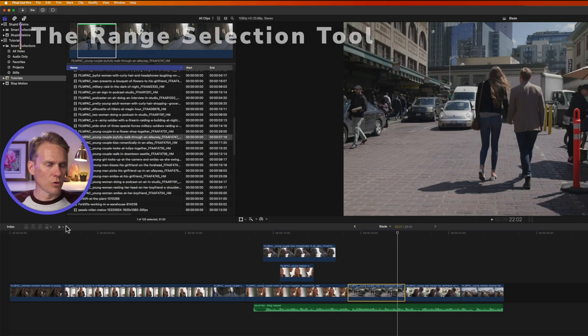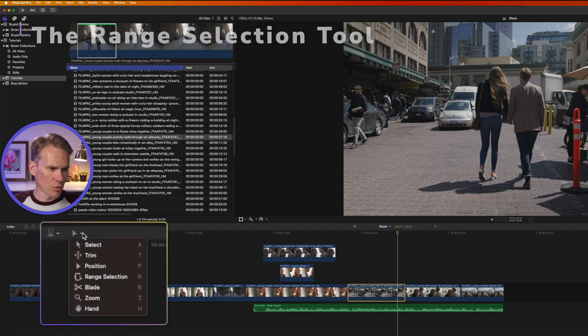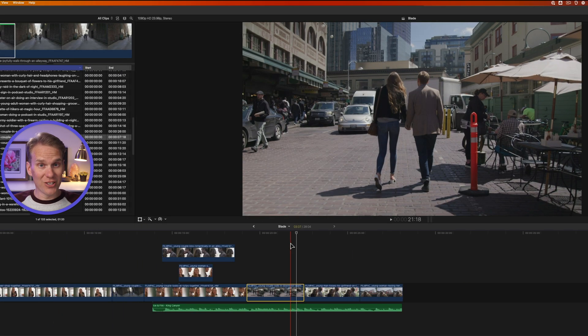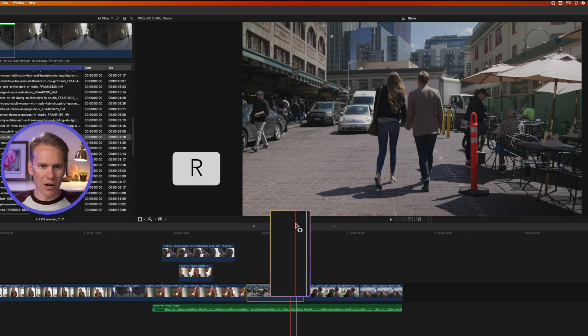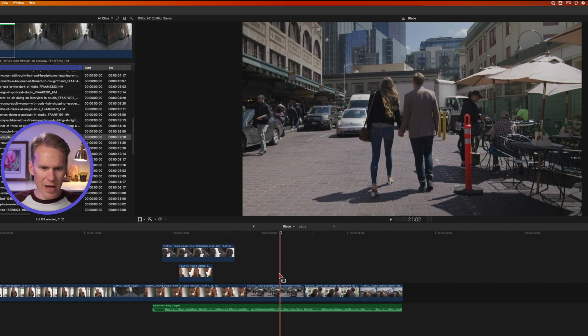The next useful tool is the range selection tool. Click the tool pop-up menu and select range selection. Or what I like to do is just press R and we get this special range selection icon.